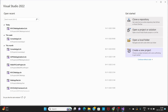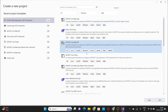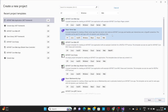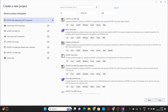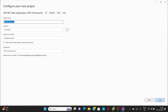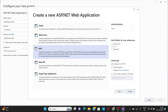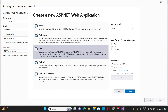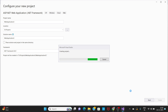We are going to create a new project — a new ASP.NET web application .NET Framework. Click Next, then click Create. We will start with this project.